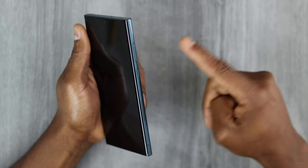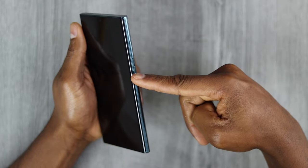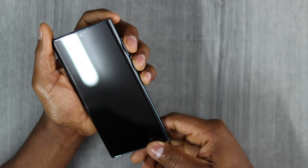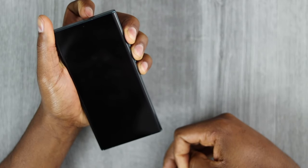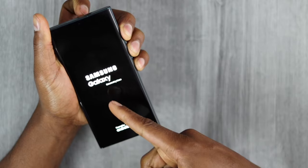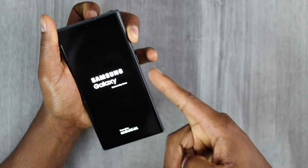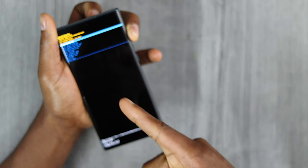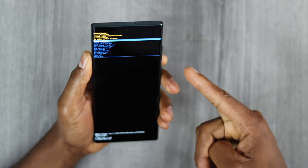Now press and hold the power button and volume up at the same time. Once you see the Samsung logo on the screen, release only the power button. Keep holding volume up until you see the recovery menu appear on your phone screen — this is the menu we are looking for.